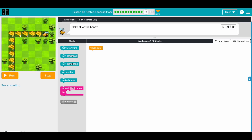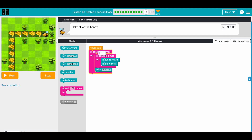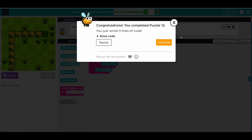Now same thing. Move forward five times, and each block we need to make one honey. At the end of the road we need to turn left. We want to do this two times, so wrap the whole thing in a loop of two. That solves it.